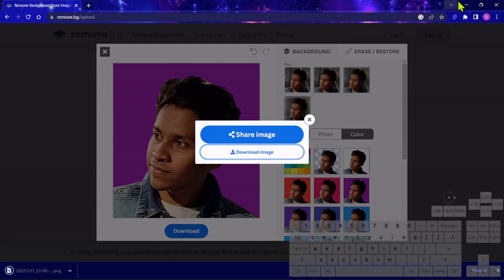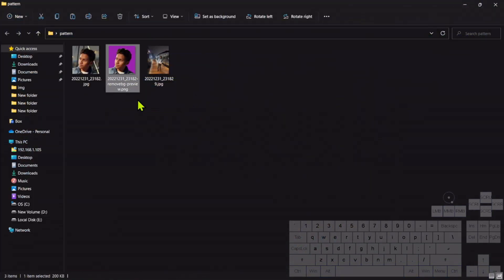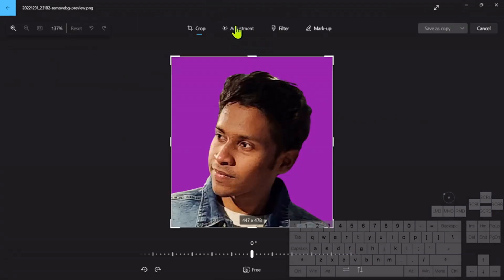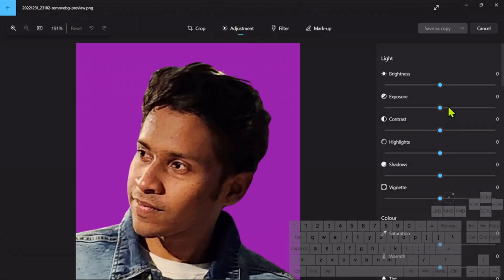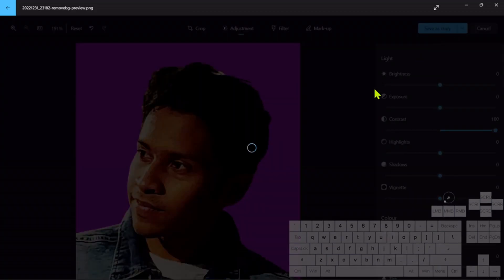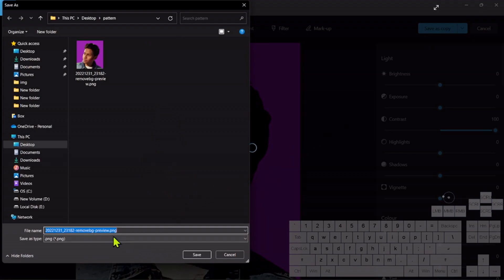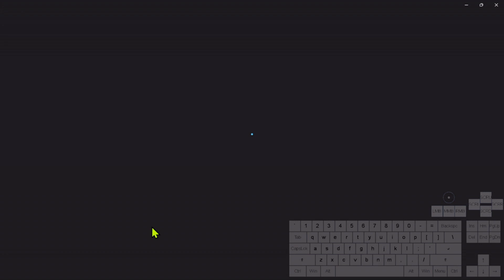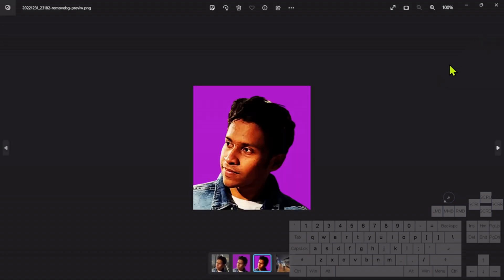We are on the same path. Here is the image with the background removed. Right now we need to increase the contrast — just follow the steps. Here I am saving this image with a slight change in the name.